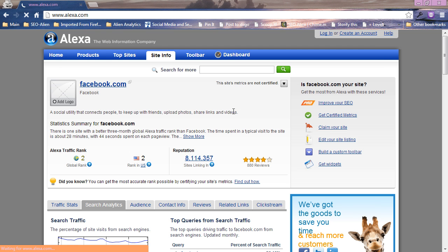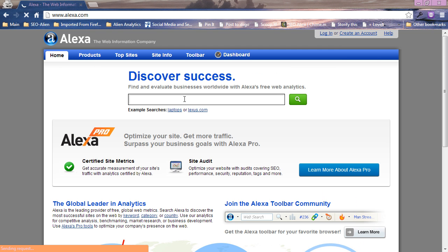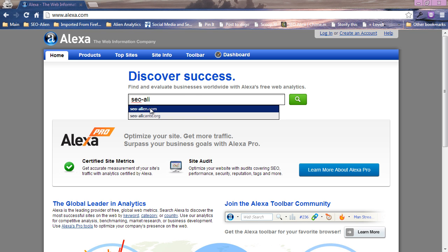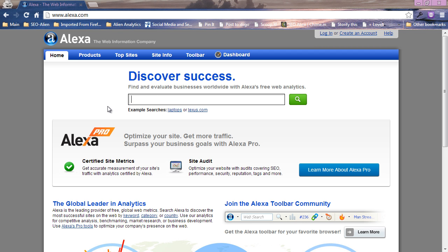One other benefit as well, there's a lot of visitors that visit Alexa and when they type in a domain name, let me type in SEO dash alien, you'll see it comes up right there. Now if you don't have your website registered with Alexa, if you haven't claimed your website, when you type your domain name it won't be here.